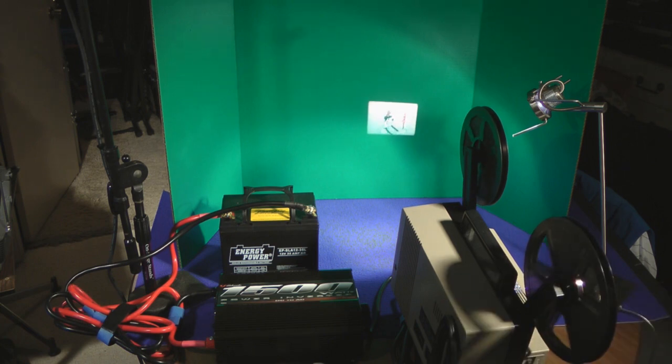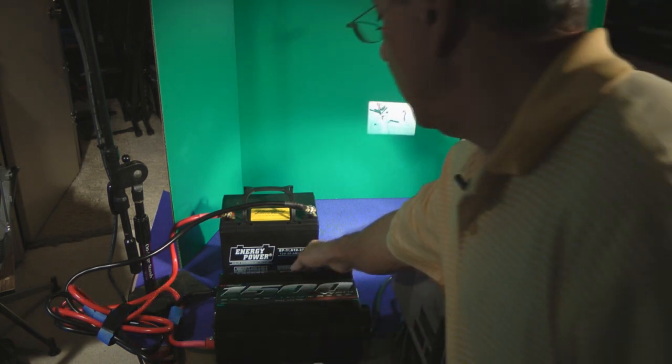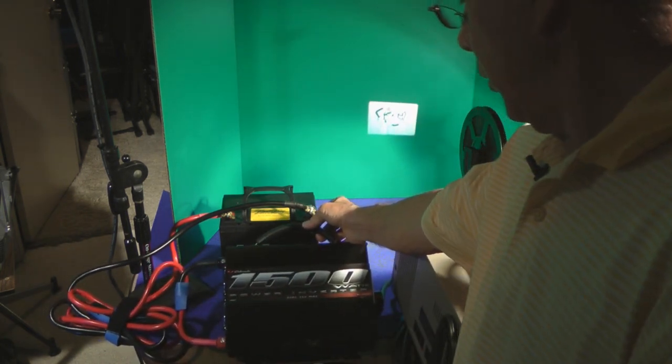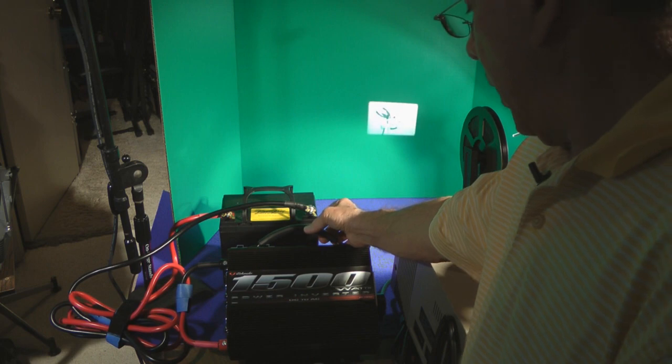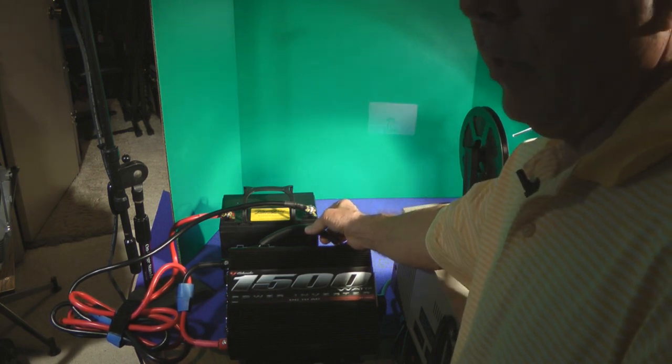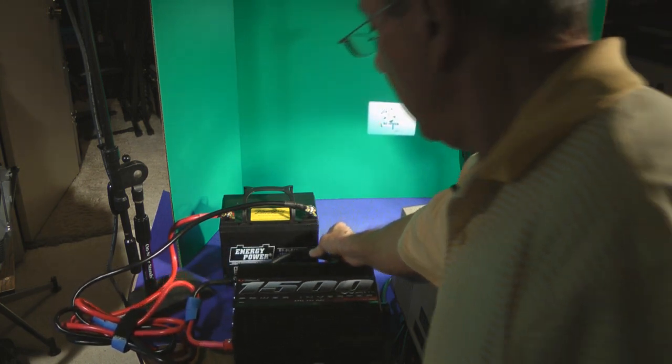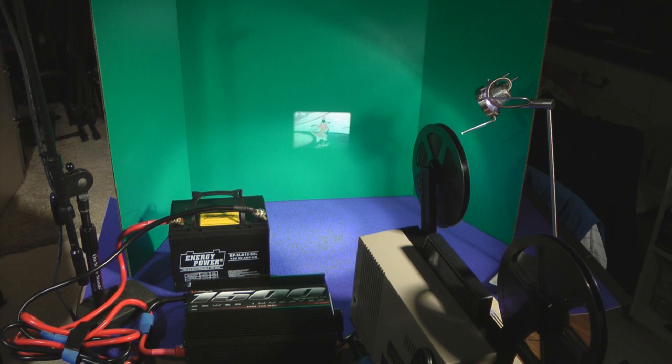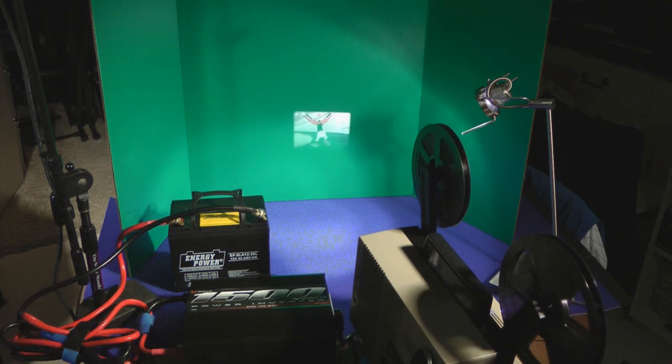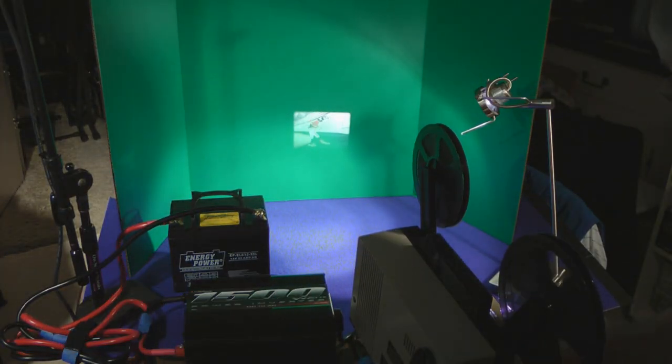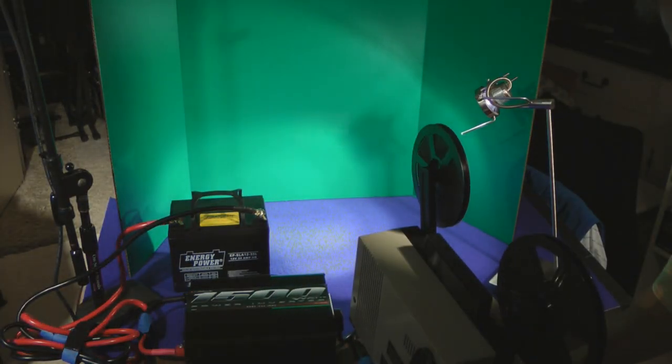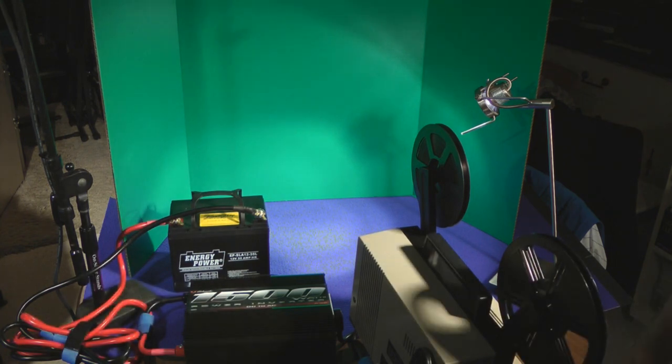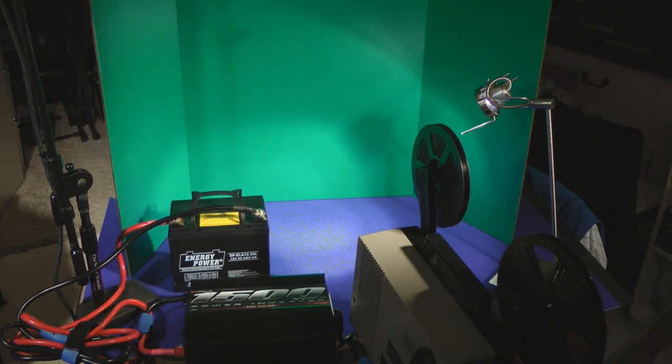So this is the Schumacher 1500 power inverter, DC to AC. There is one thing that I wanted to point out here. I'm going to turn off the projector here, and that is it does have limitations.